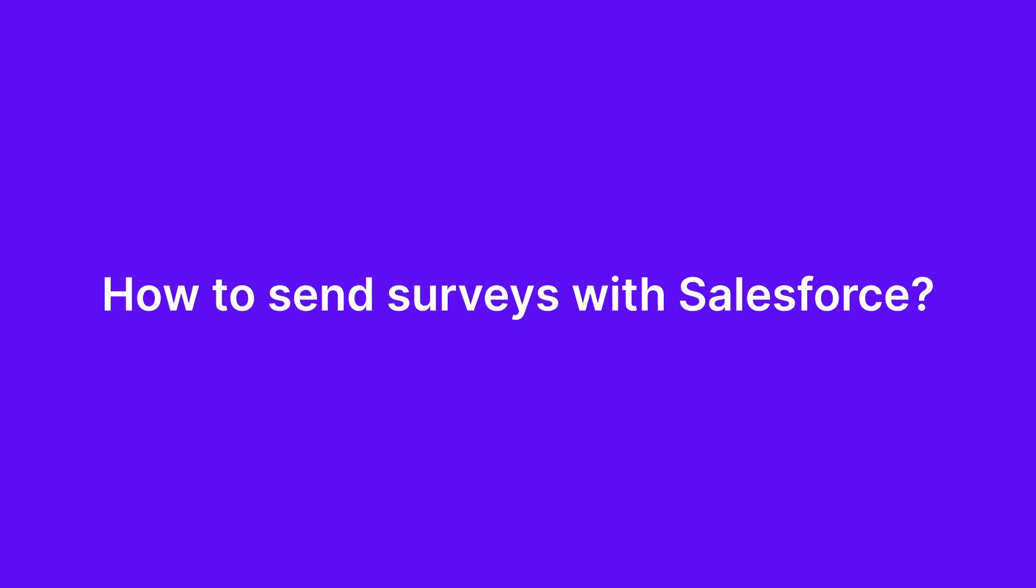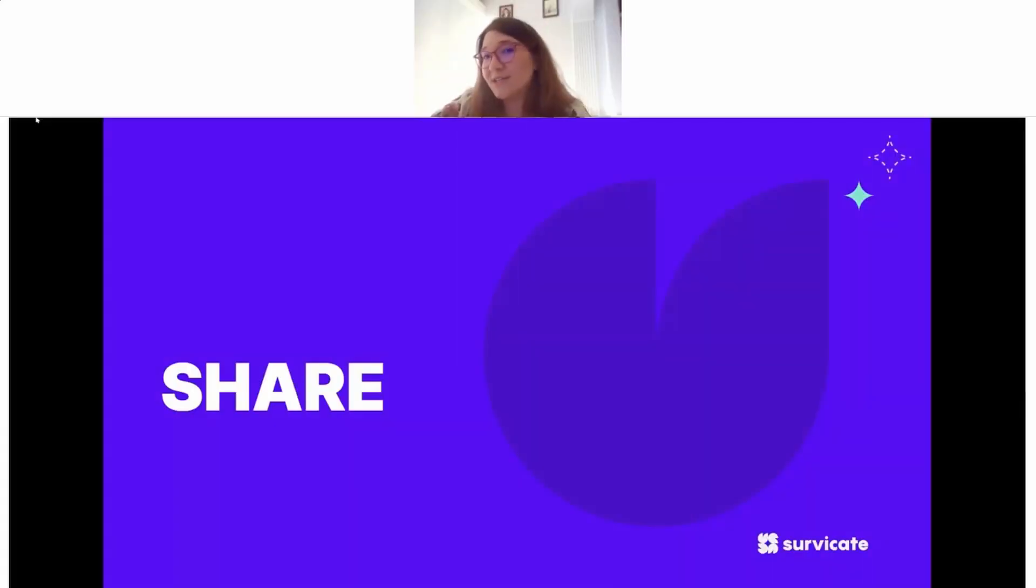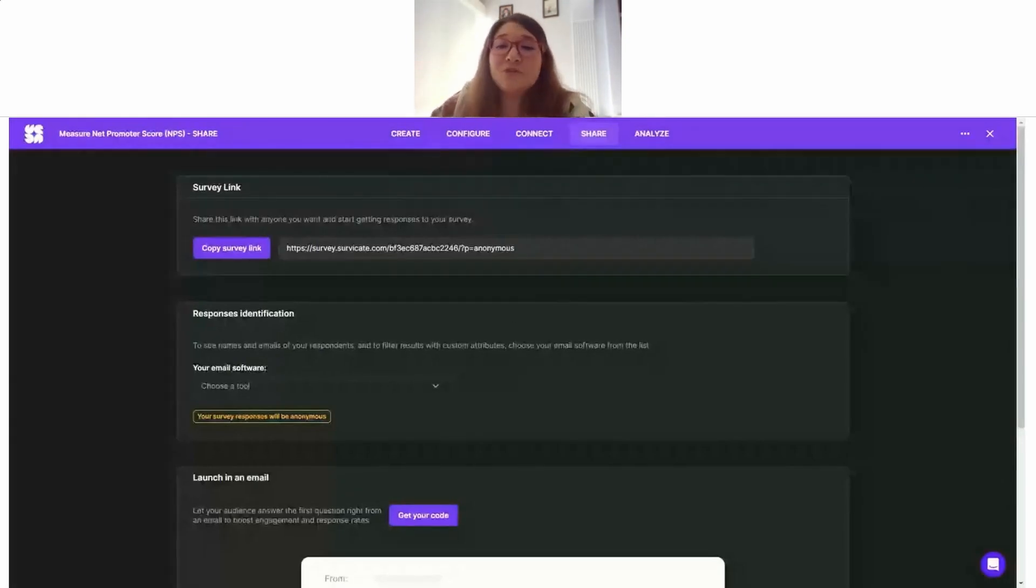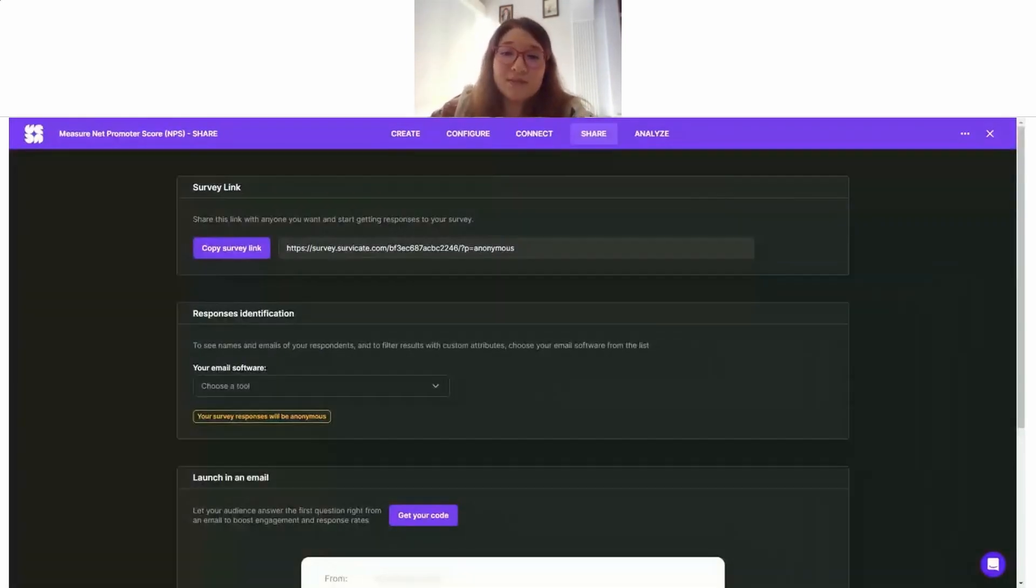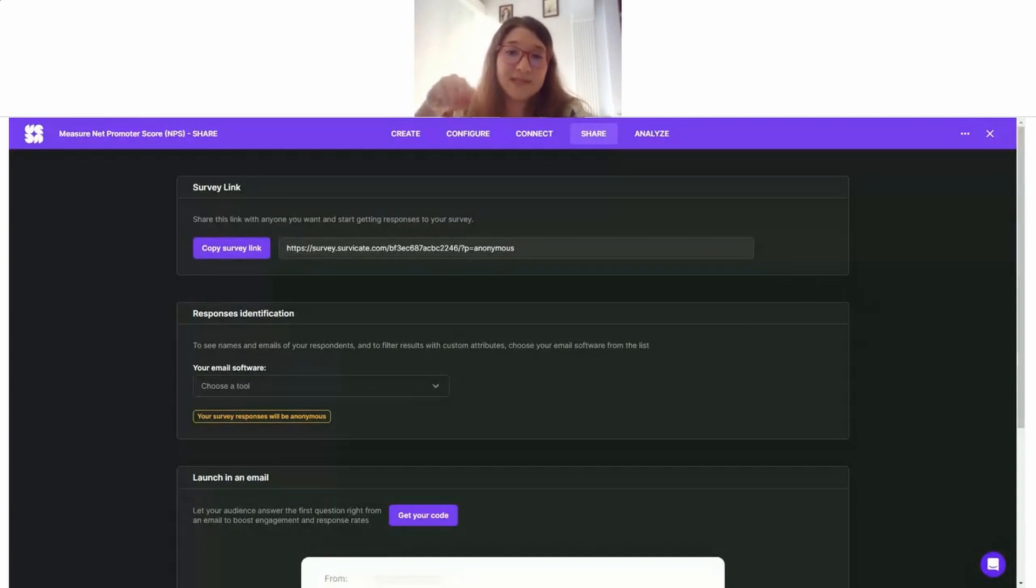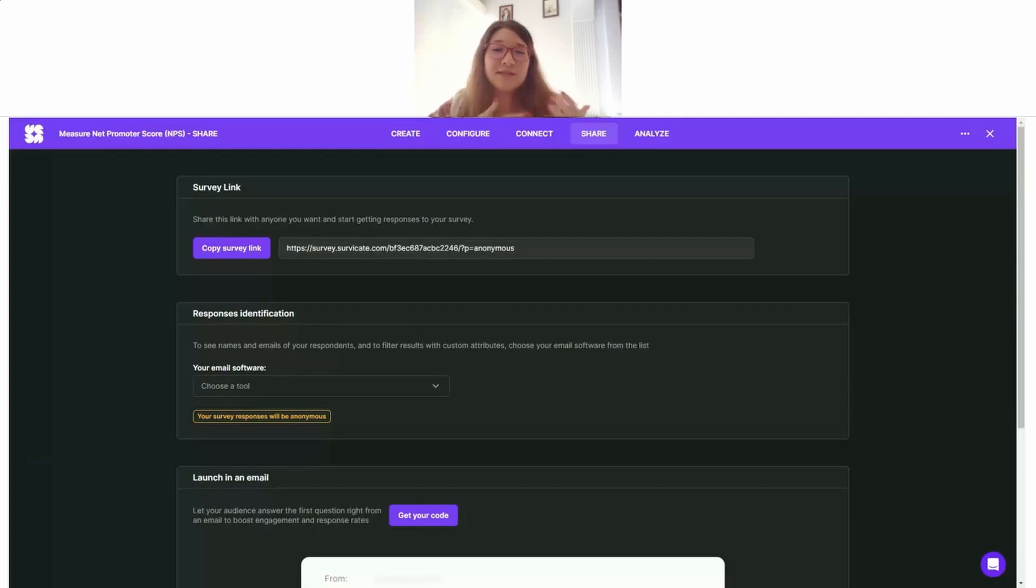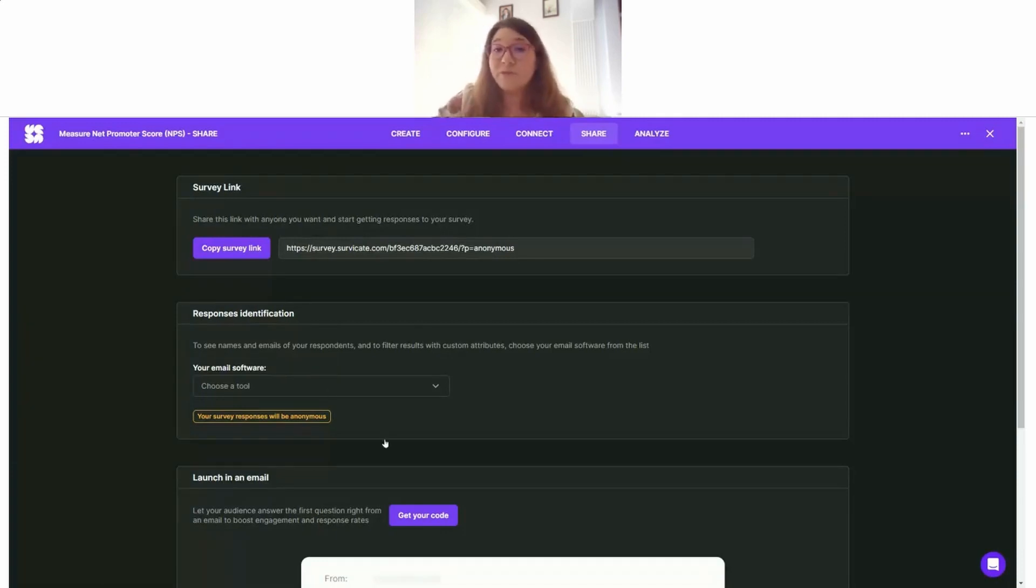Now that we set up the integration, let's talk about how we are going to actually send the survey that we just created from Salesforce. As I mentioned, our goal today is to send an NPS survey when a customer's lifecycle stage is changed in Salesforce. This way we will make sure to constantly get the pulse of our customers and that constant stream of feedback is going on.